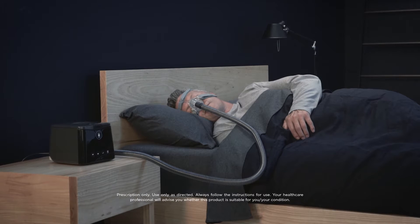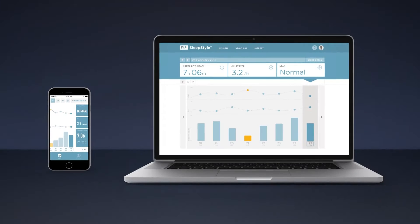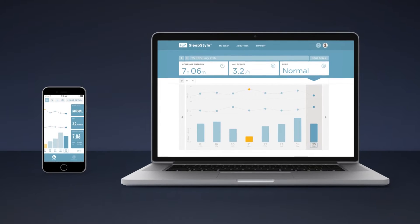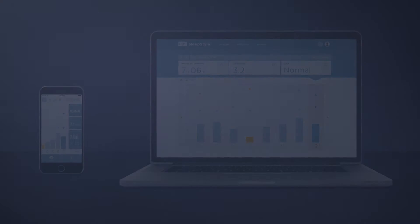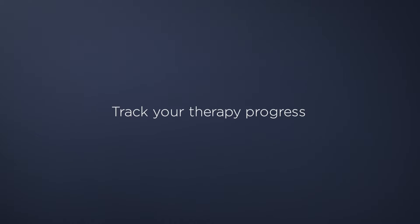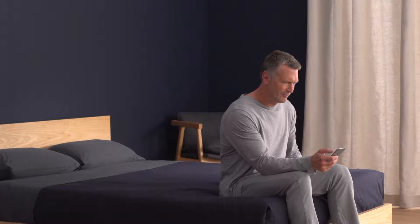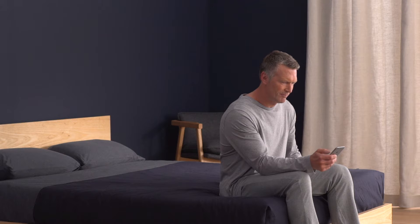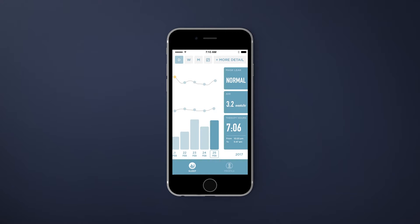Starting out on CPAP can seem complicated, but it doesn't have to be. We designed SleepStyle with you in mind to give you visibility into your sleep therapy. SleepStyle allows you to easily see your therapy data from last night and compare it to your therapy data from the night before.